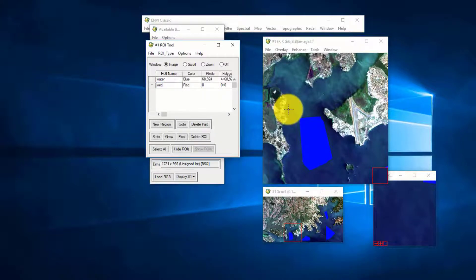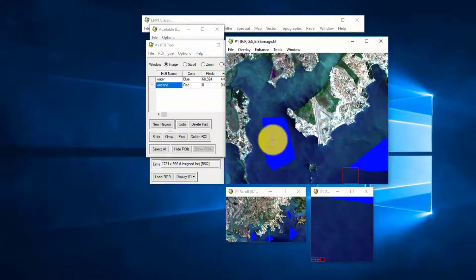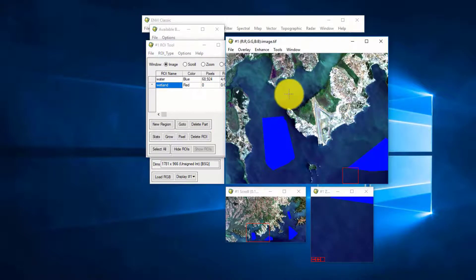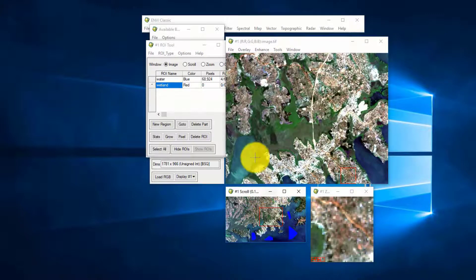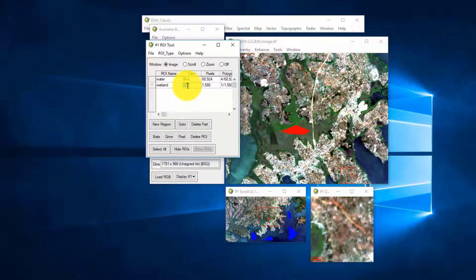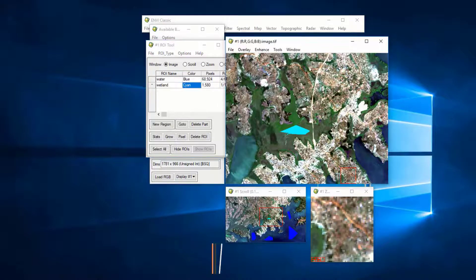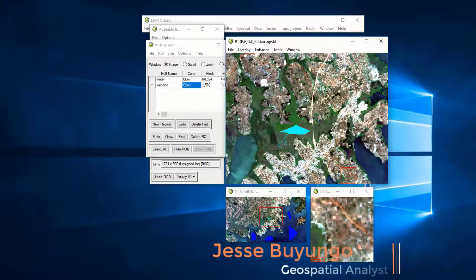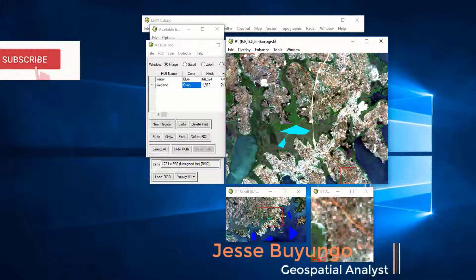I'm going to put in 'wetland'. Remember, a wetland is a place covered by water below the surface with vegetation above. As you can see, this is a wetland. I draw a region of interest and give it a cyan color, then draw additional regions for the wetland class.